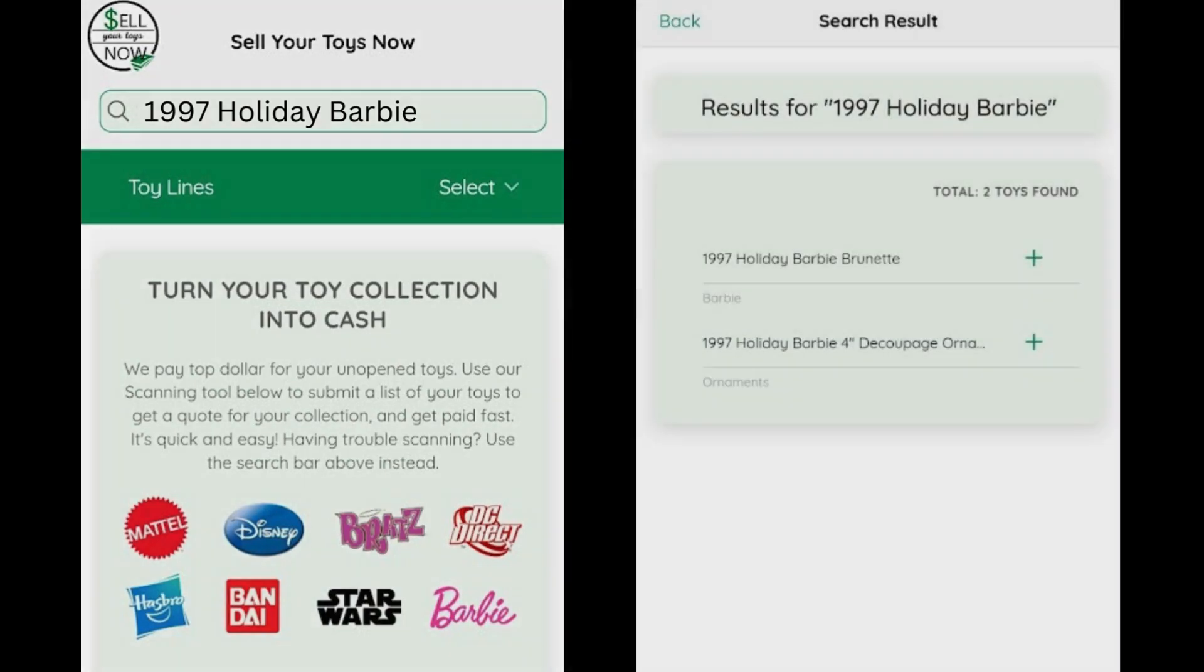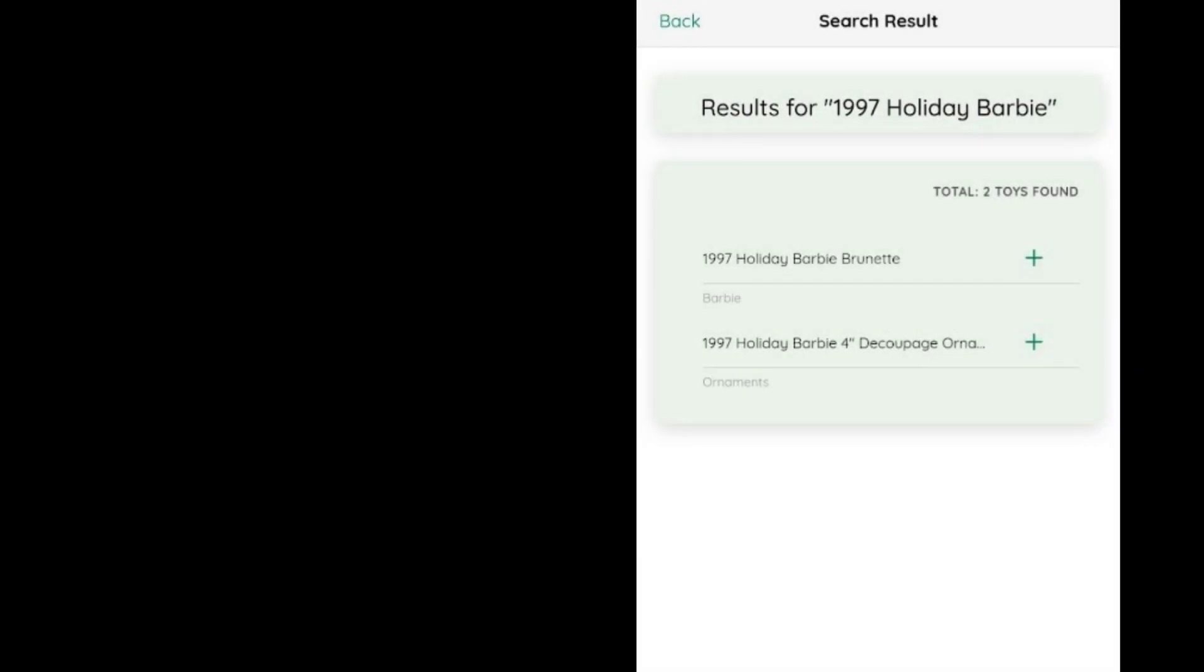If the item is in our system, you will see search results, and you can click the plus sign to add that item to your Quote Cart.